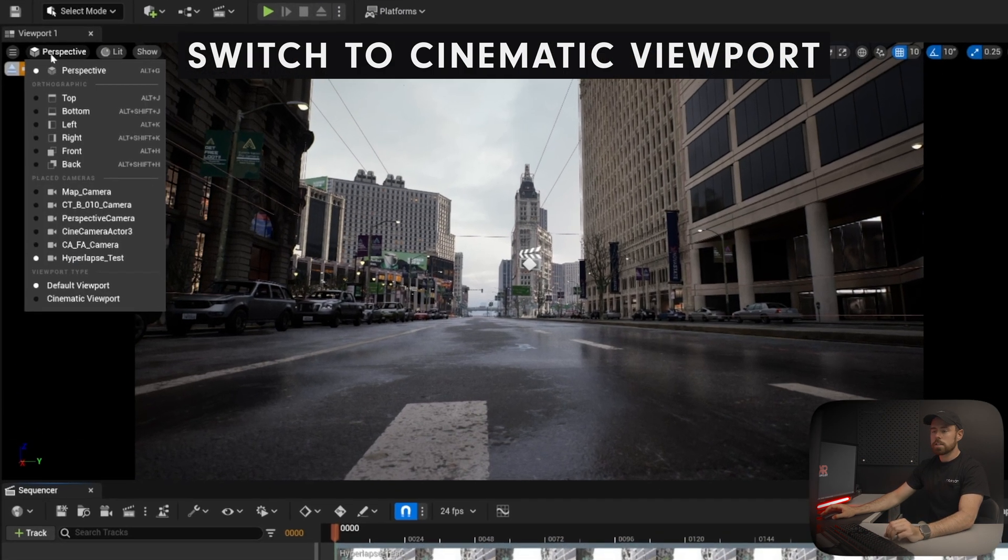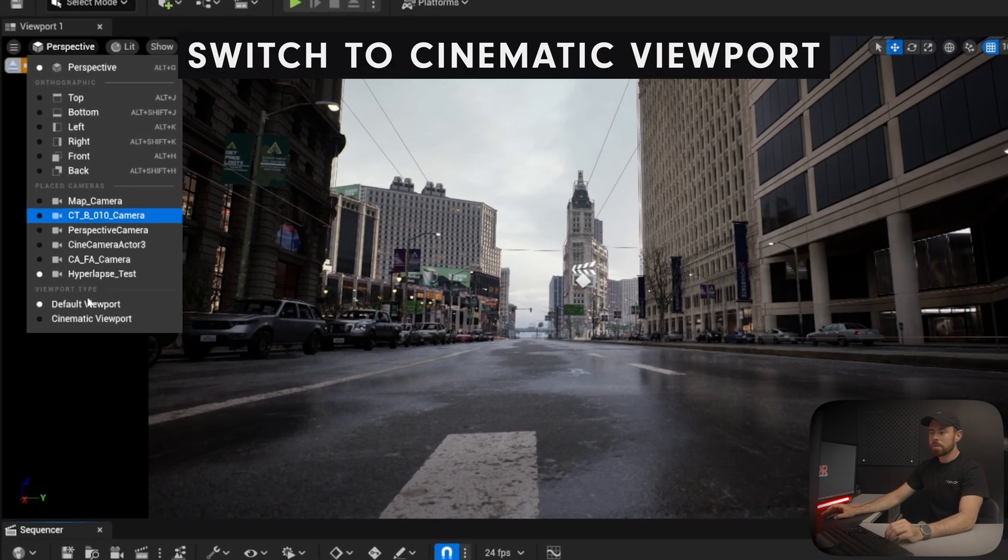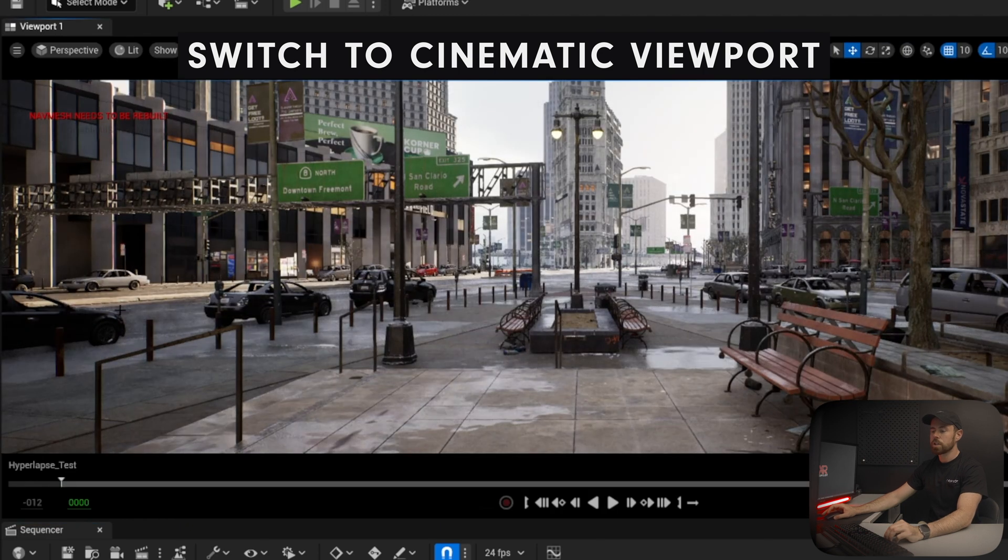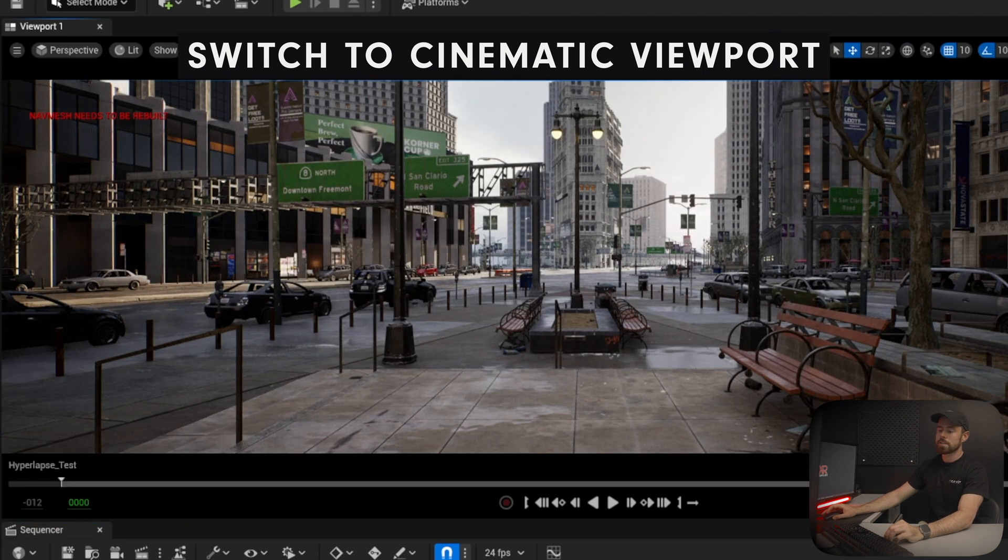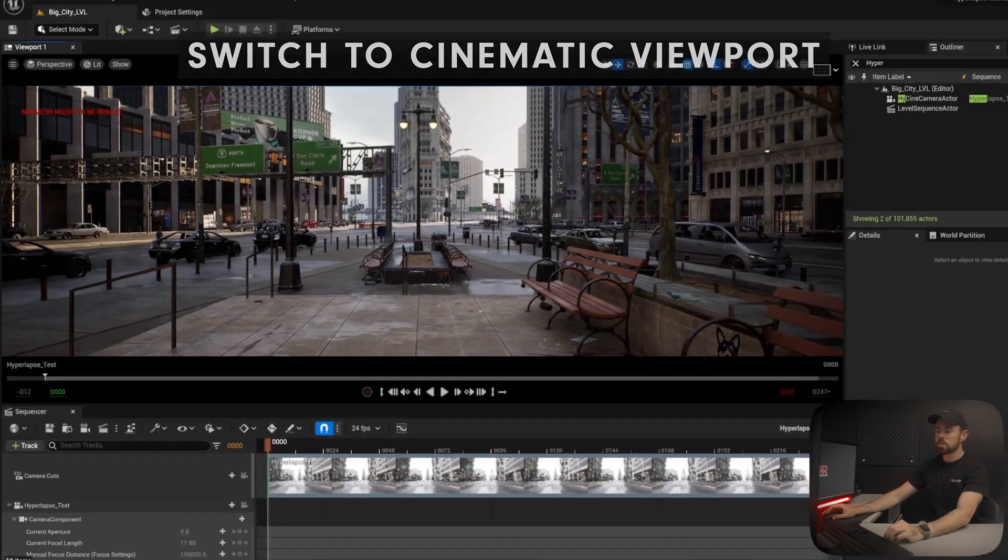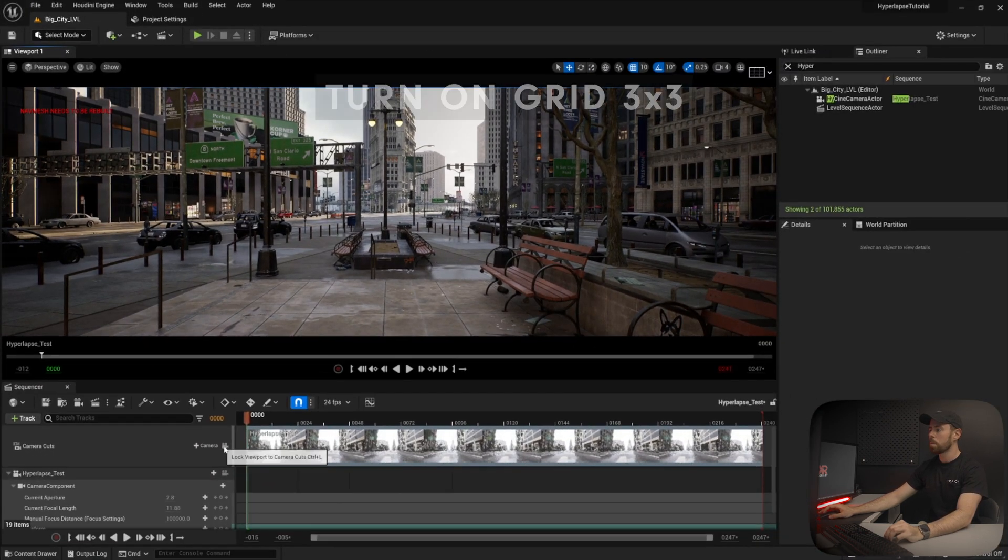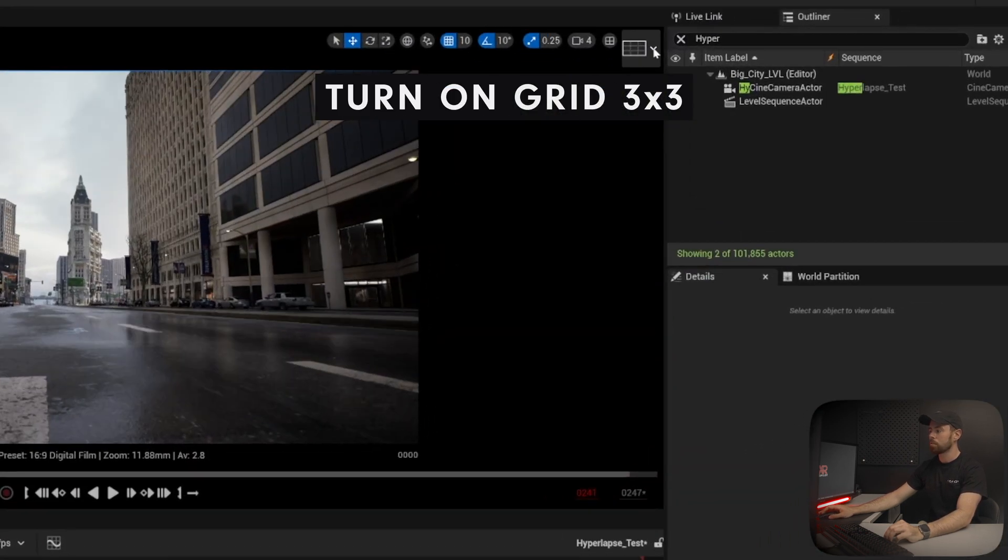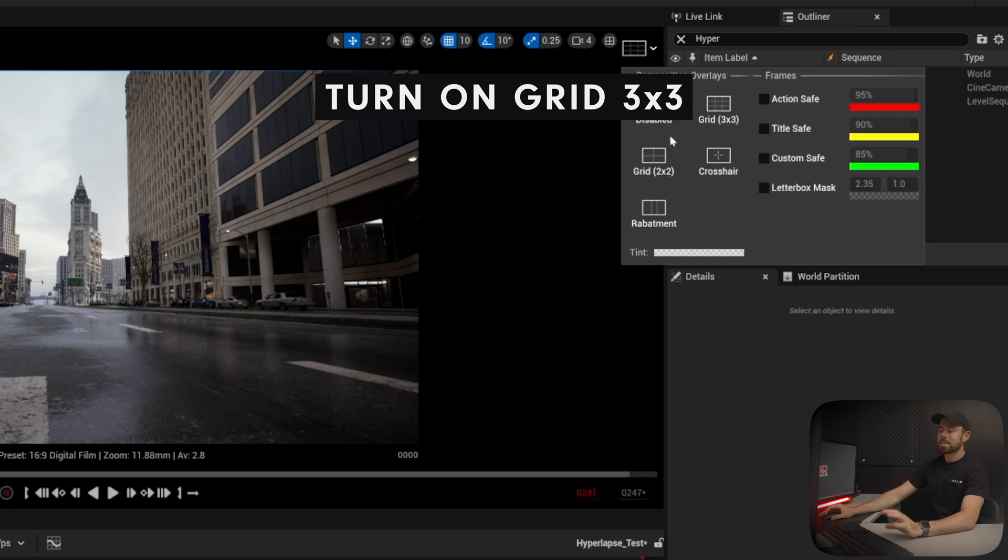Next up, let's open up the cinematic viewport. Make sure that your camera track is selected in sequencer, and then we're going to open up the 3x3 grid. What's nice about the cinematic viewport is that it's very similar to a camera, so if you're coming from a photography or a filmmaking background, this interface should look really familiar. And now, we're ready to get started with the camera movement.